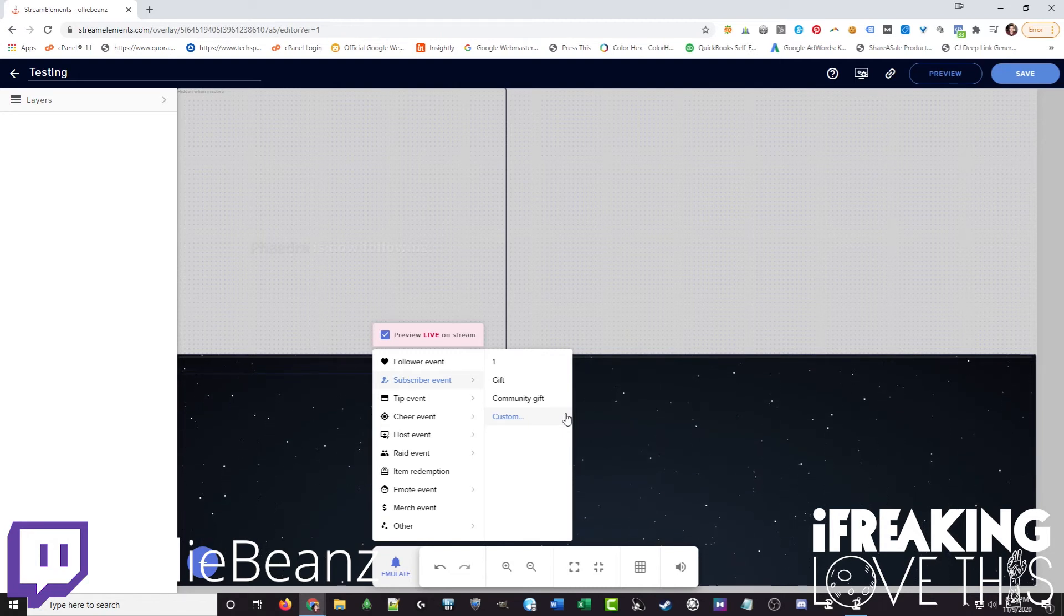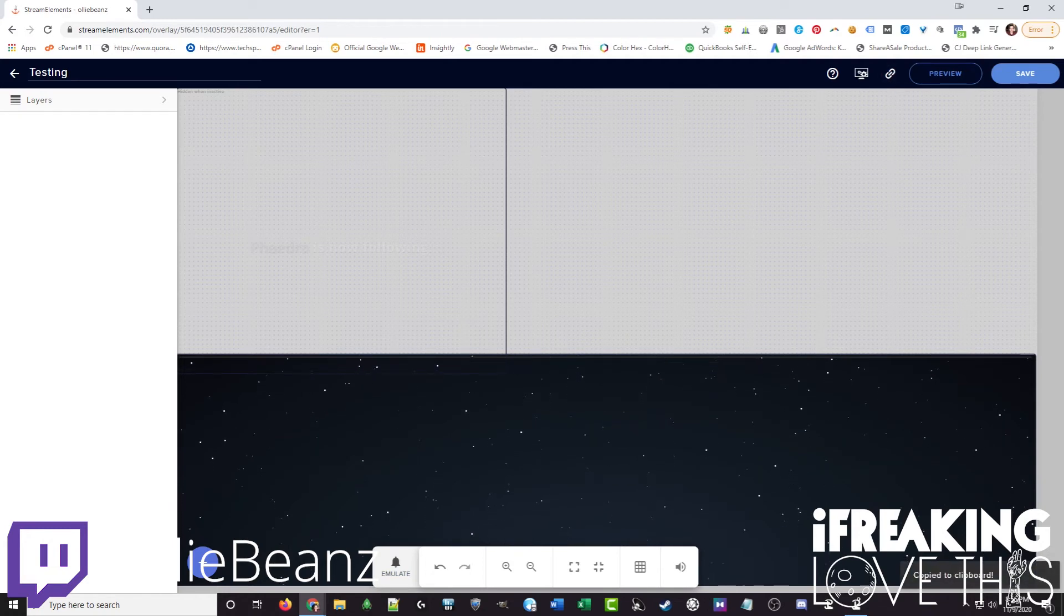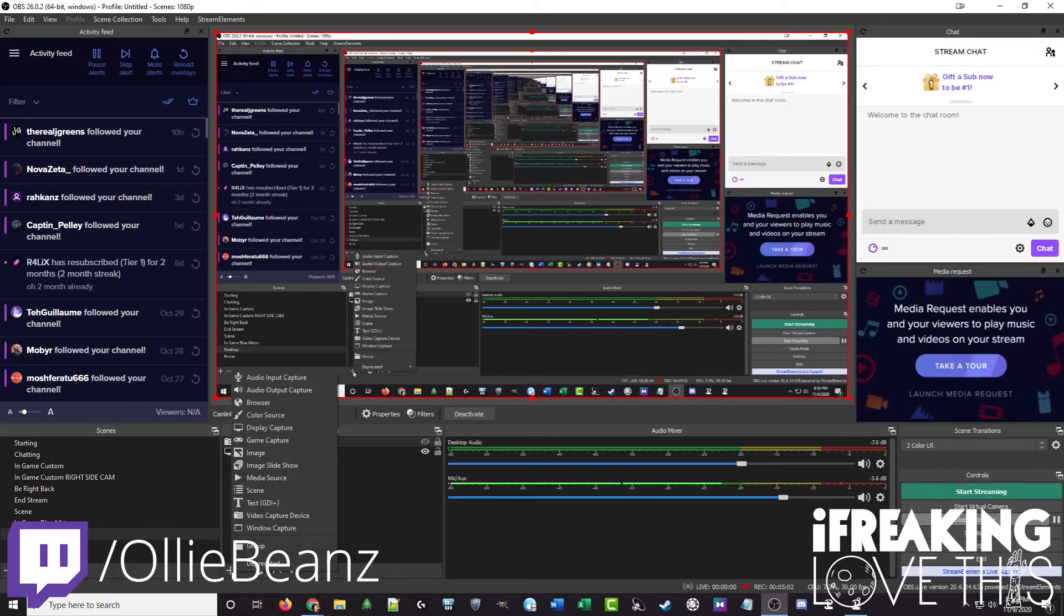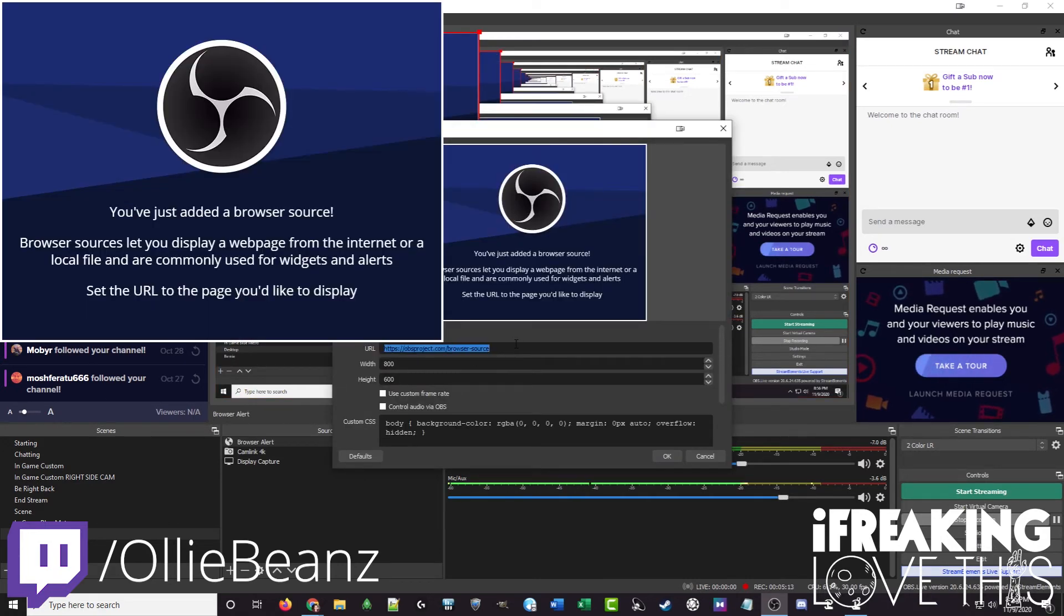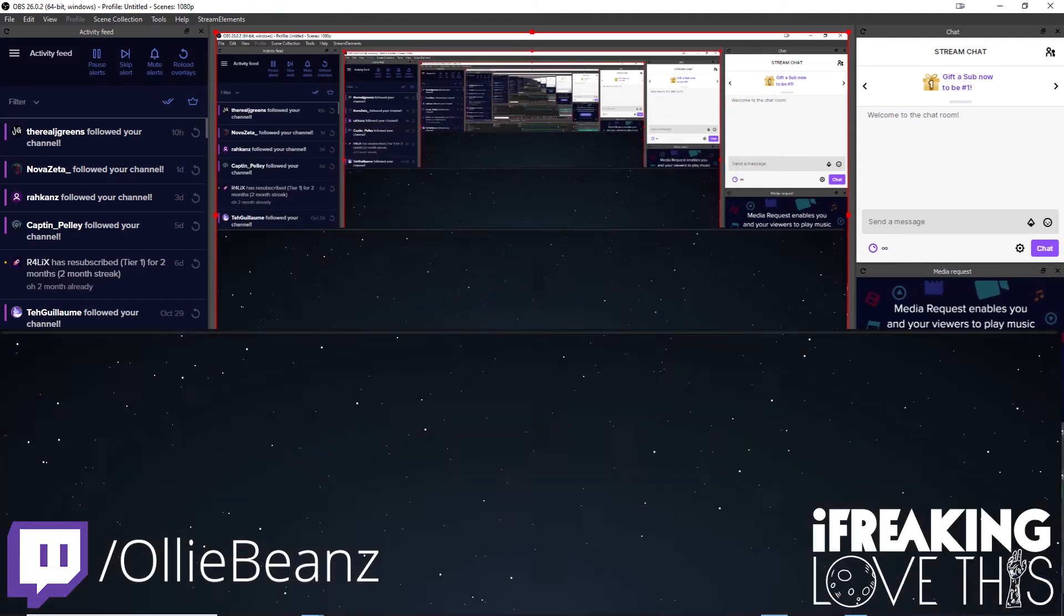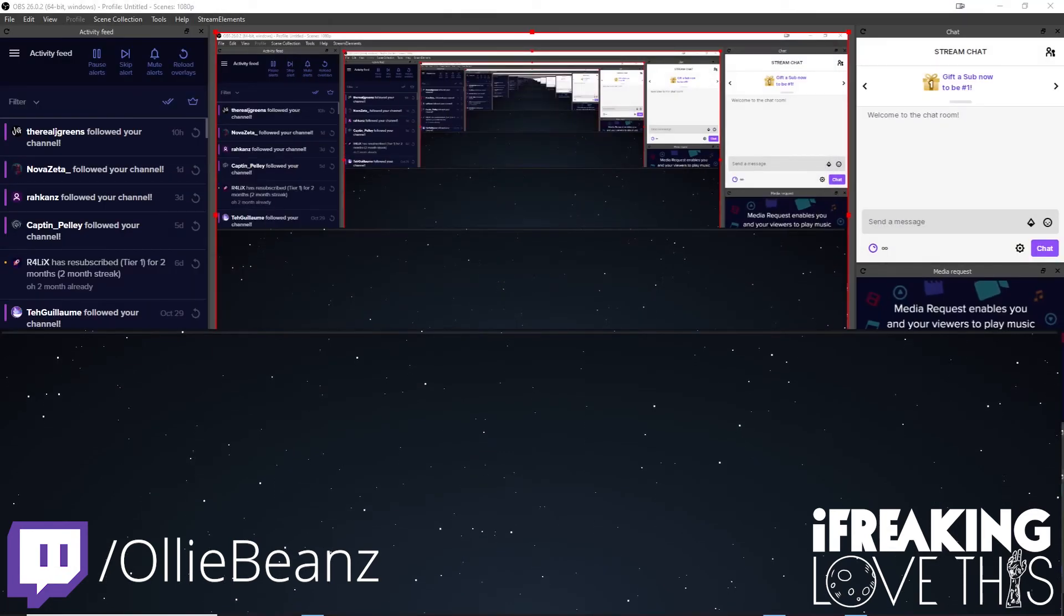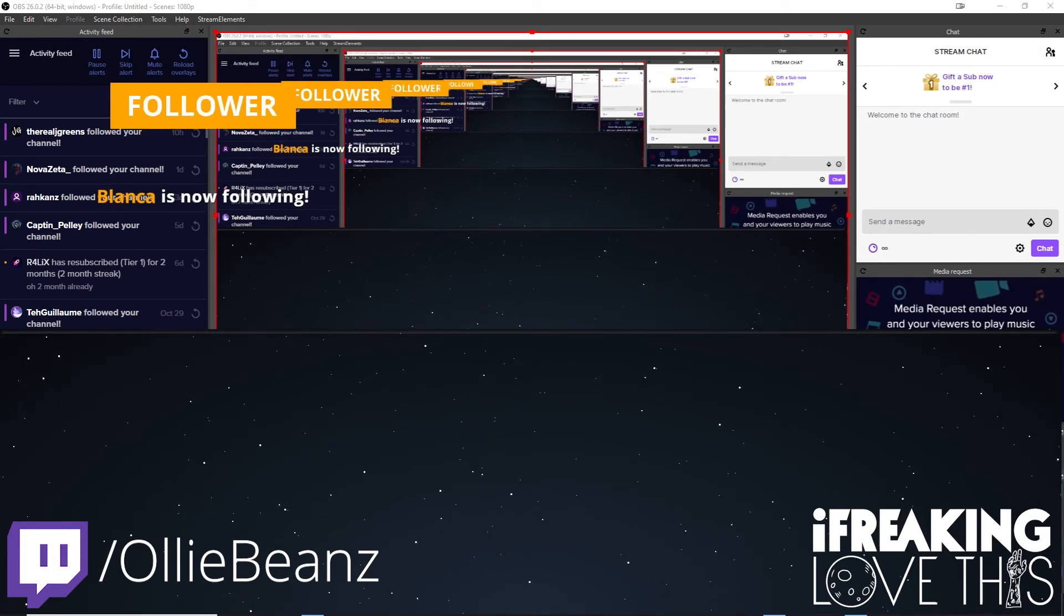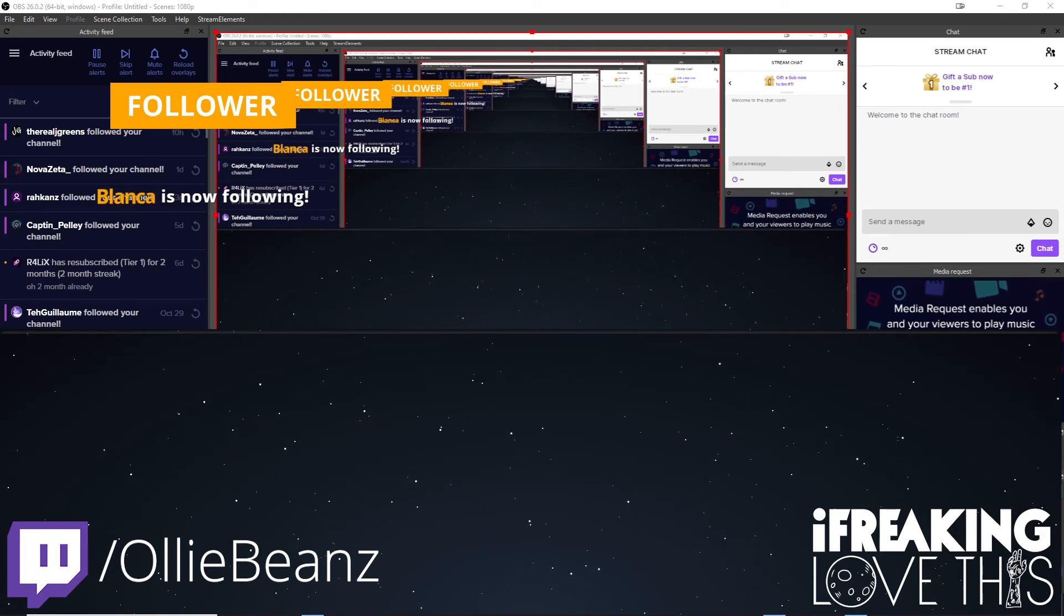Before we move on to stream labs, in order to get this working in OBS, what you want to do is copy your overlay URL. Sorry for the infinity view about to happen here. You want to hit the plus button here and go to browser. We're going to just call this browser alert. Then you want to paste this in here. I have this set to 920 by 1080. Hit OK. And now when we do an emulation it should appear here as well. Perfect. And you've just set up your alerts for your overlay using stream elements.